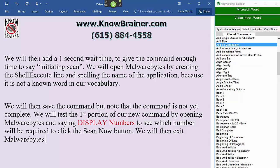We will add three additional lines of code that will be used to minimize Malwarebytes after triggering the scan command.